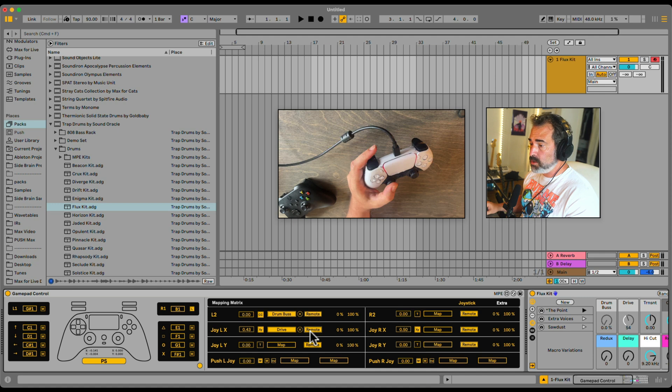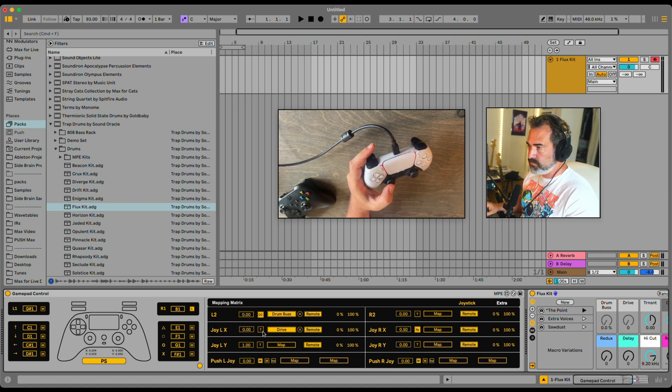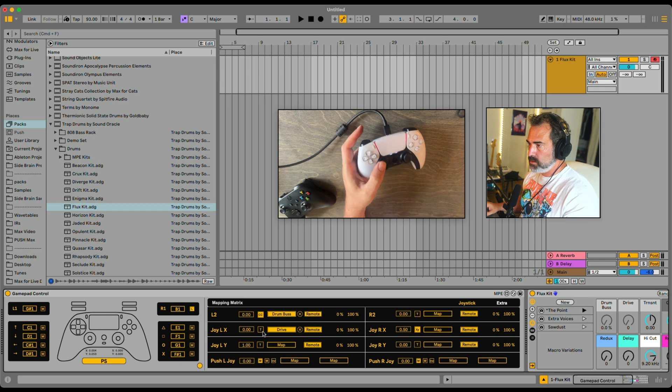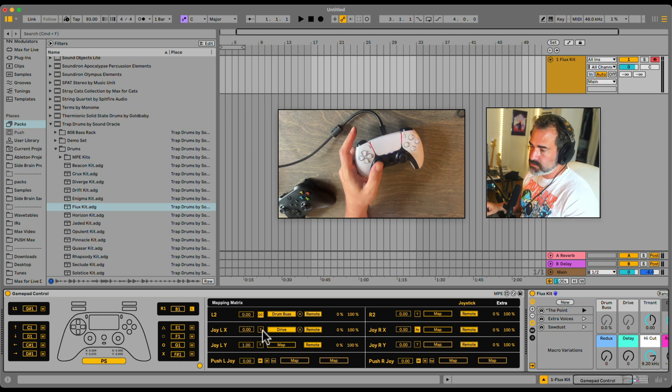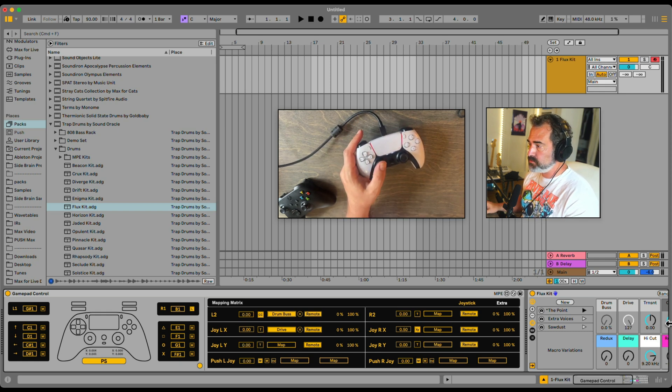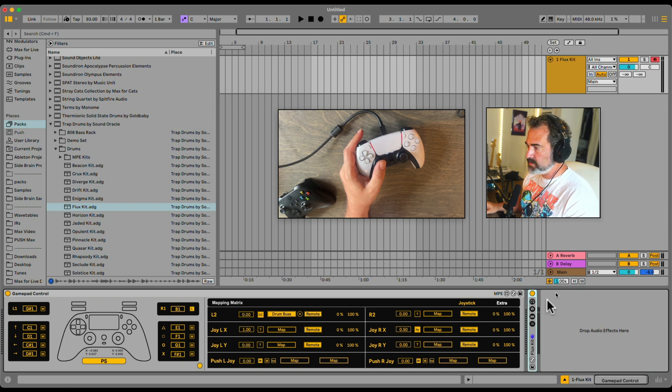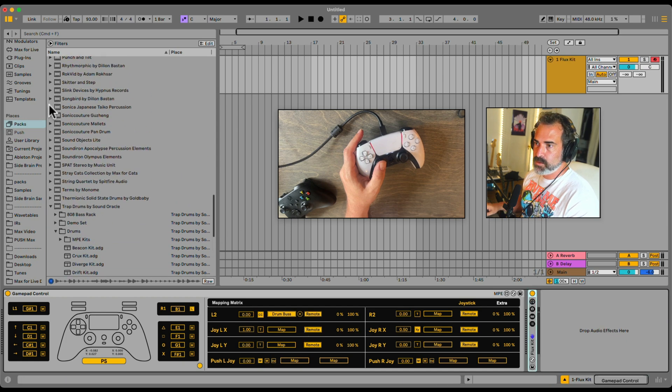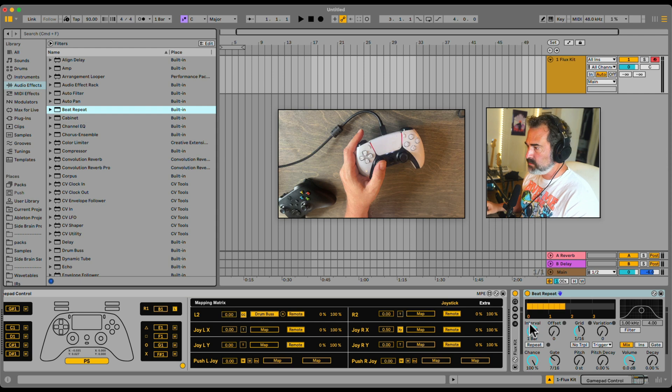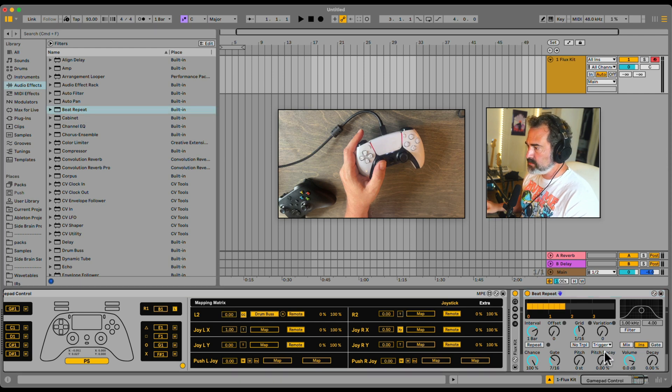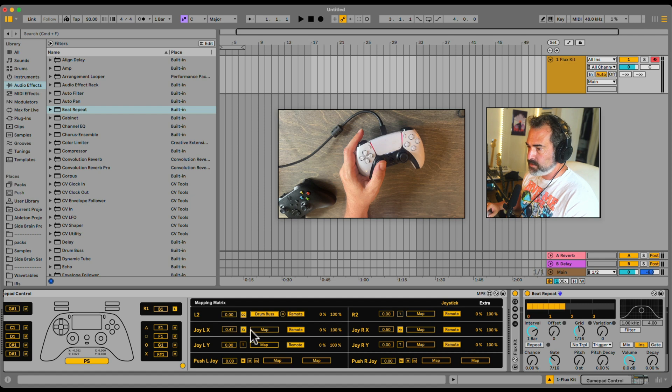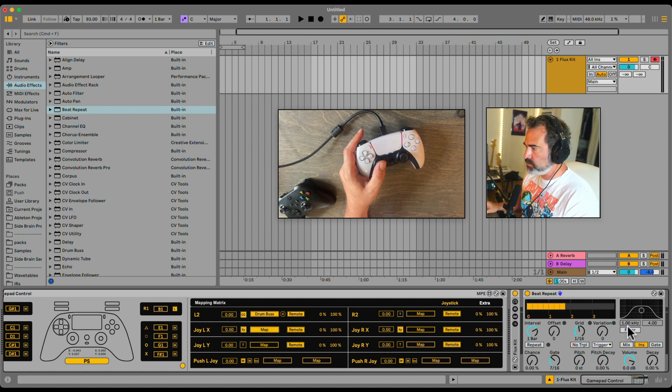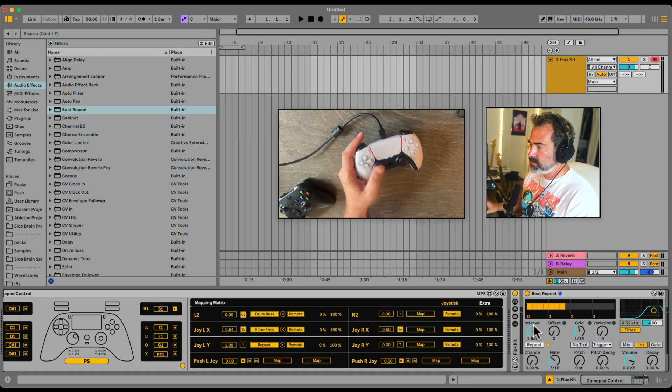But you can also switch it to trigger mode, so that as soon as you click or move the joystick, it will immediately turn it on. So this is extremely useful for stuff like this. Let me turn this off. I'm going to fold this kit. Let's say we want something like a bit repeat, and I'm going to put it on insert mode, turn down the automatic chance, and let's map in XY mode our joystick to the filter, and let's map in trigger mode the joystick to the repeat.